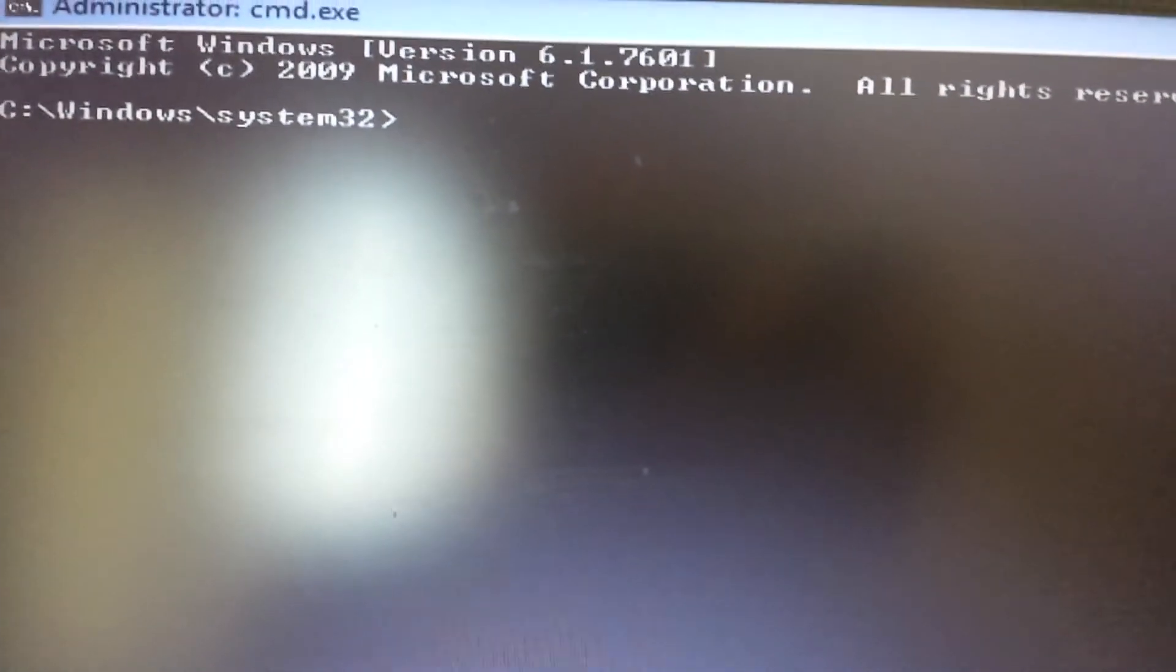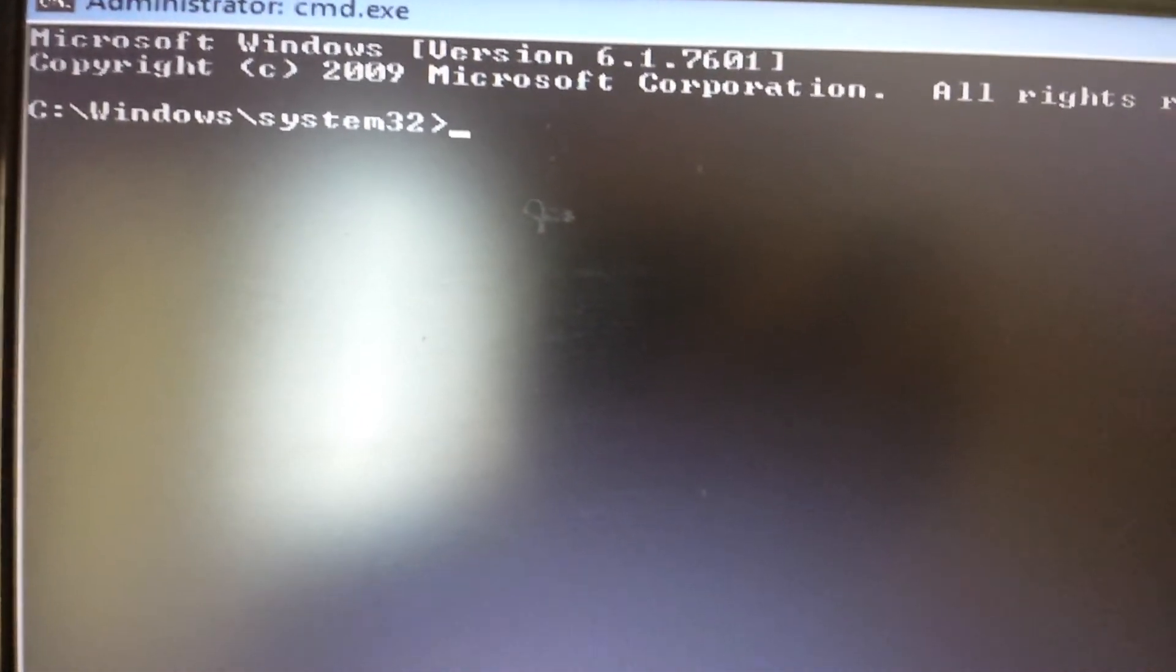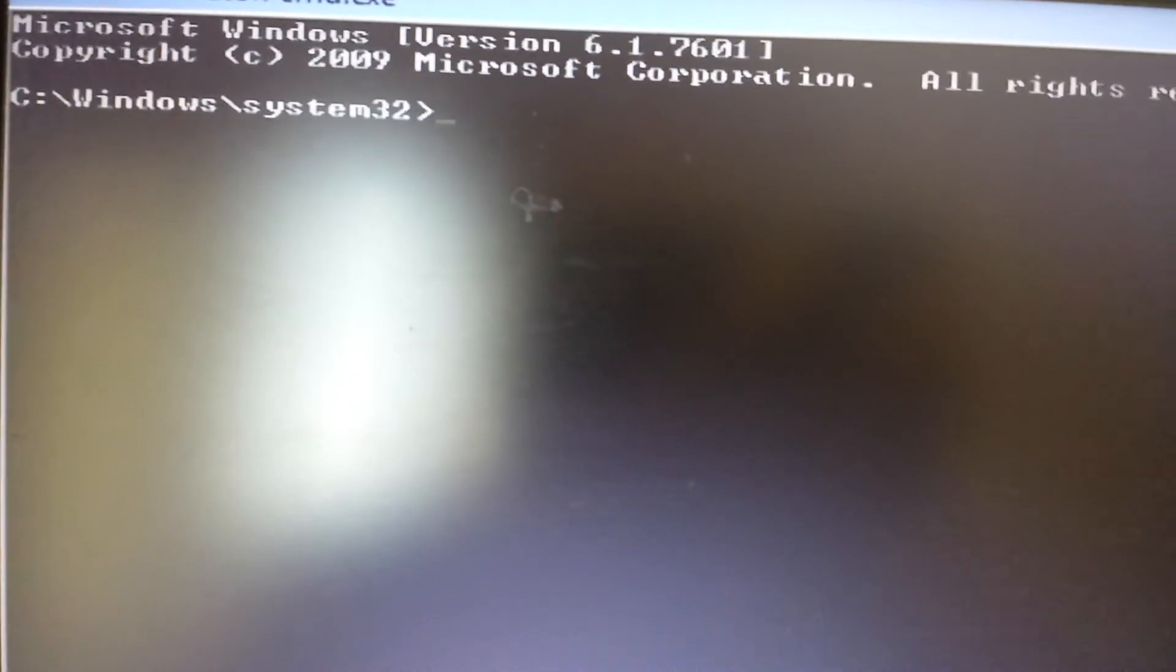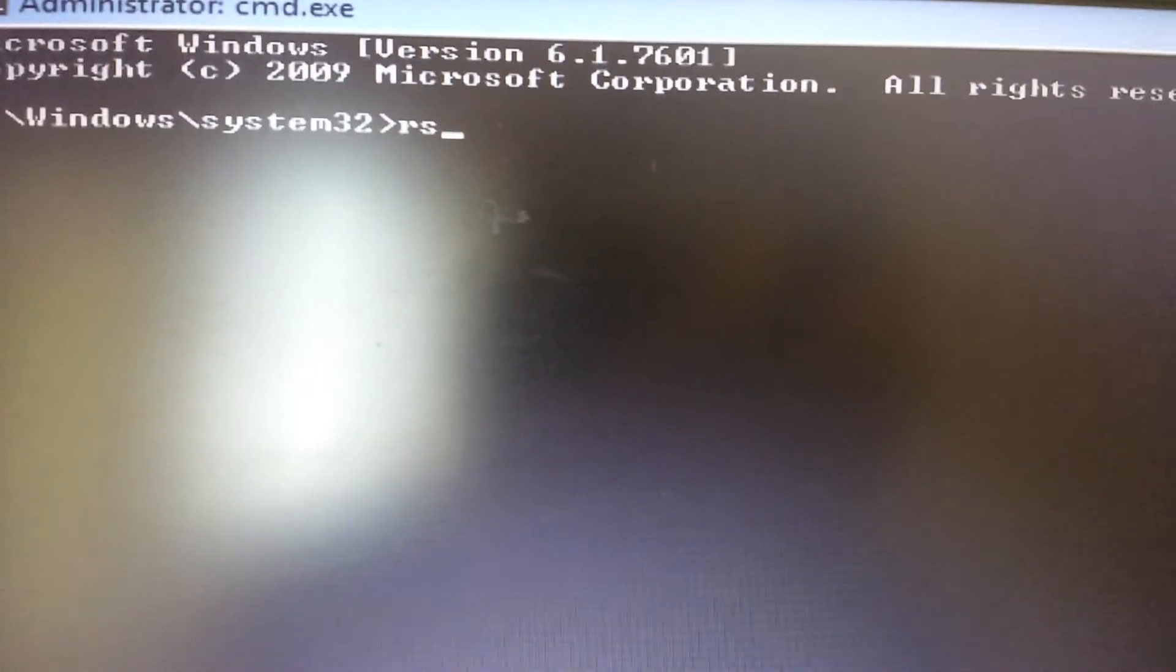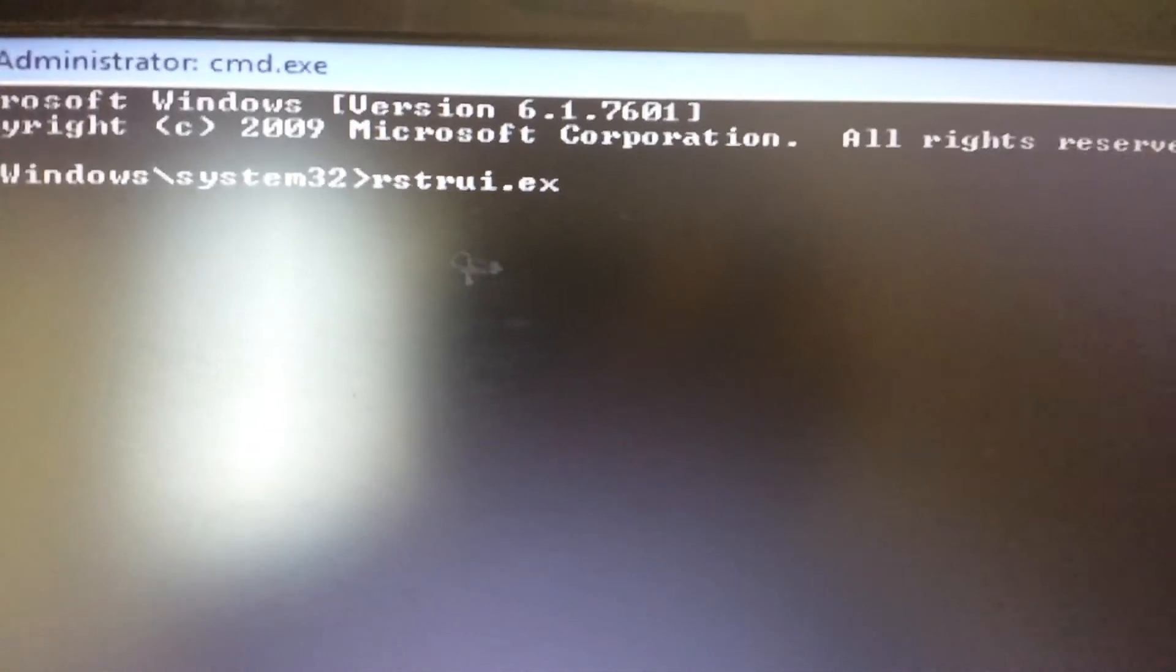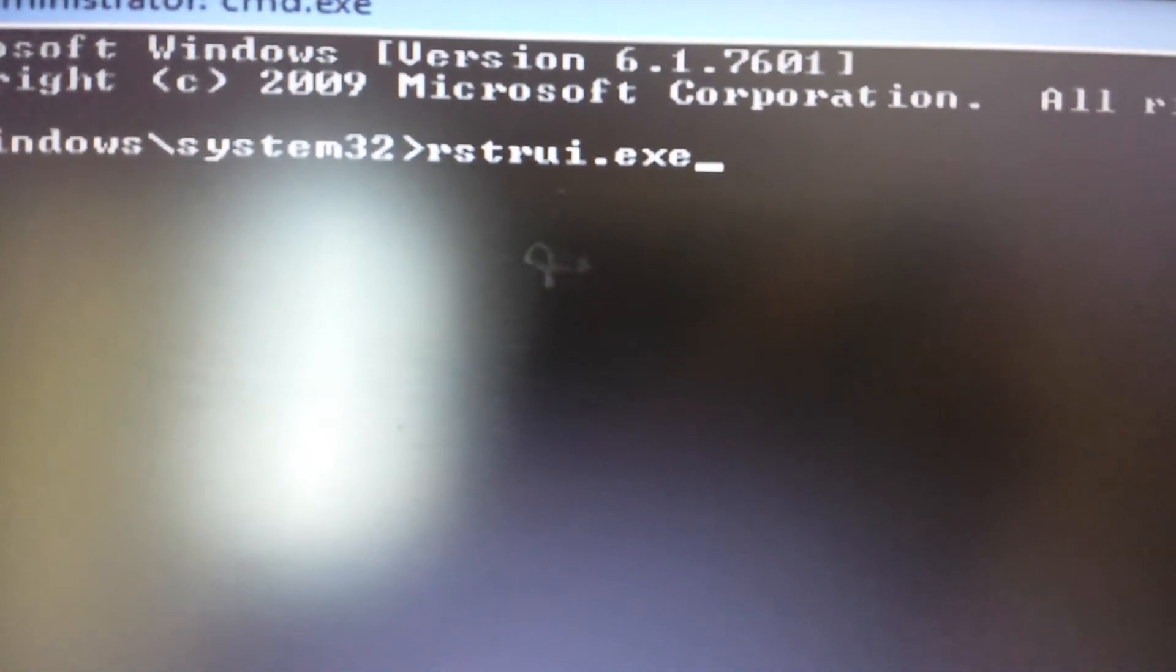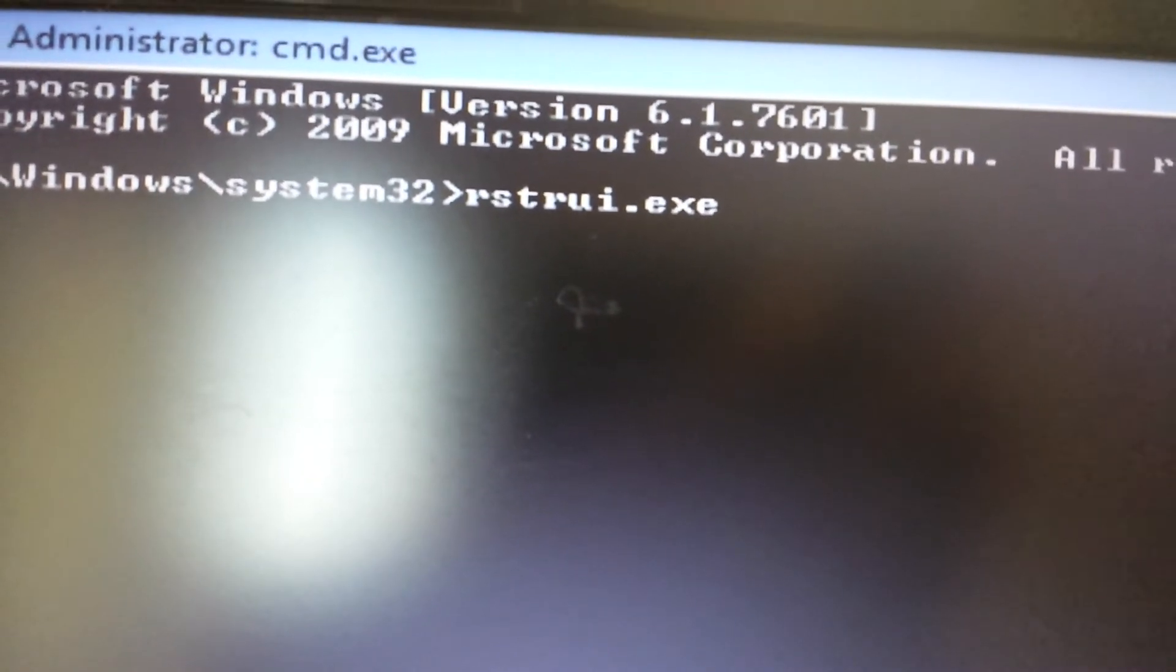You can see mine here says Windows system32. Now, for those that have Windows 7 and above, what we're going to do is we're going to use the exe file to execute the system restore. The file is rstrui.exe. I'll have everything inside the description below. This is for Windows 7 and above, so I would use this command prompt here.